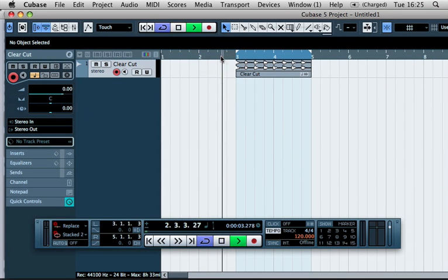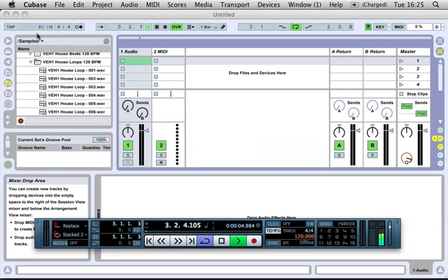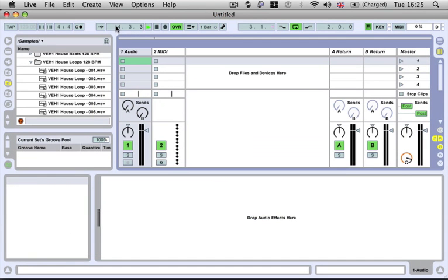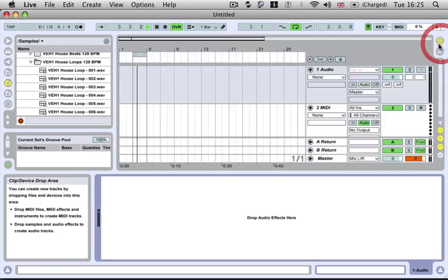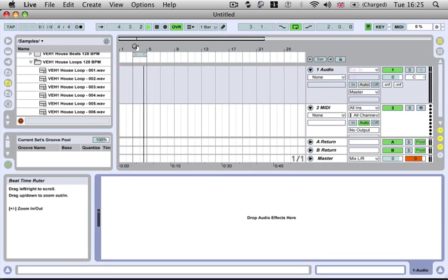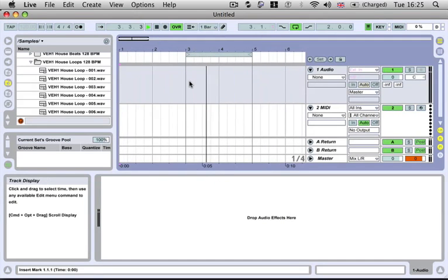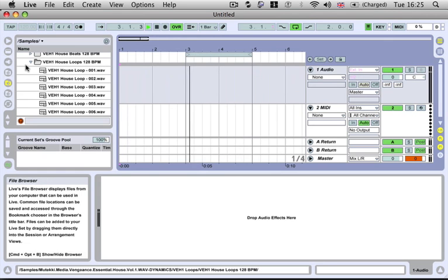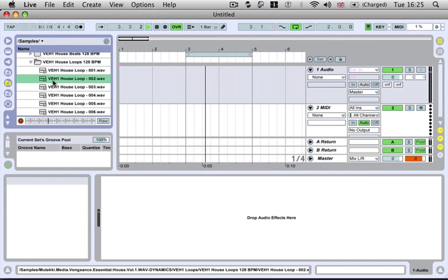So if I was to hit play here, you'll notice that if I go to the range window, our Ableton is running in sync now with Cubase. And anything that you preview on the left hand side here is going to play in time.